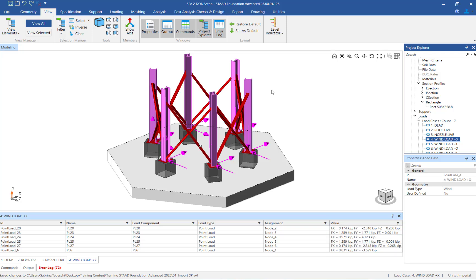This concludes the process for reviewing the primary load cases and support reactions in STAAD Foundation Advanced for an imported STAAD Pro model.